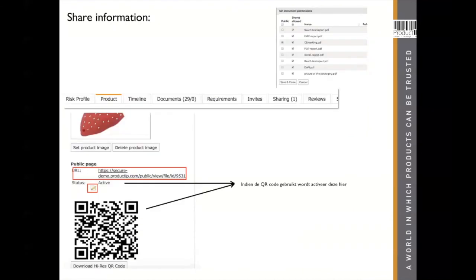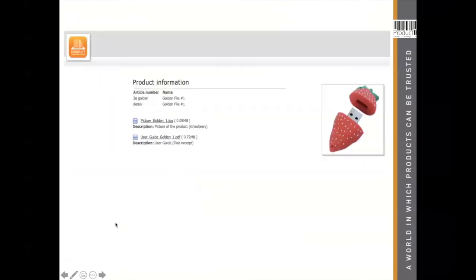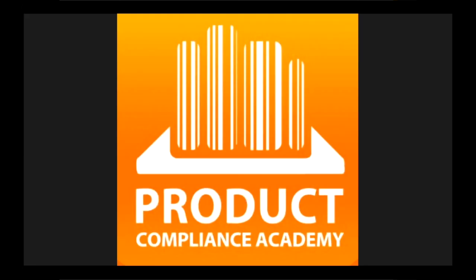Another option for sharing information is using the QR code or URL link, found on the product tab of each technical file. You have to set it to active, and on the document tab you set document permission for the public. Here, the CE marking is made available for sharing with the URL link or QR code. It will show your logo, the product information, and the information you selected to be shared, along with the picture on the product tab. That's how you can easily share the CE declaration with your customer without sharing the whole technical file. This was the presentation for today.